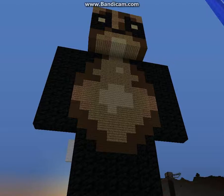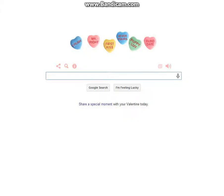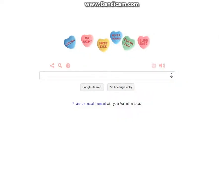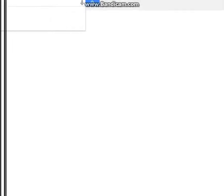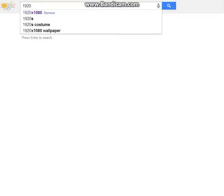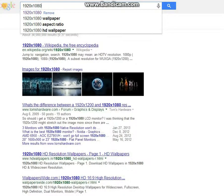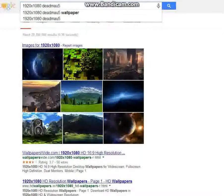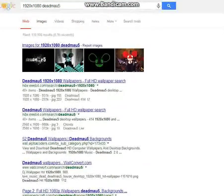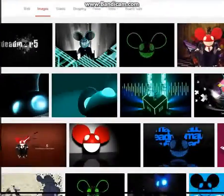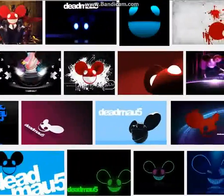The first thing you're going to want to do is open up Google. I've got Google pulled up right here — it's got this stupid little Valentine's Day thing. You're going to want to type 1920 times 1080 and then whatever you want the picture to be of. So let's do Deadmau5 — I like Deadmau5. Then you want to go to Images and you can select any of the images that you want.